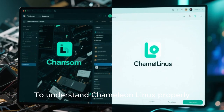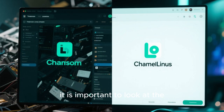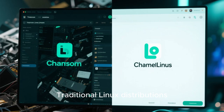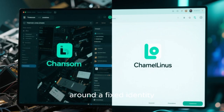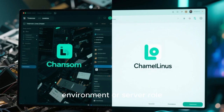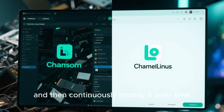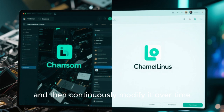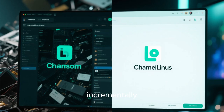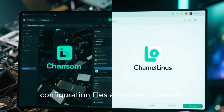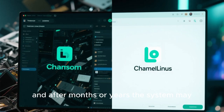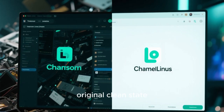To understand Chameleon Linux properly, it is important to look at the problem it aims to solve. Traditional Linux distributions are usually designed around a fixed identity. You install a system, choose a desktop environment or server role, and then continuously modify it over time. Packages are installed and removed, system libraries are updated incrementally, configuration files are edited manually, and after months or years the system may drift far away from its original clean state.